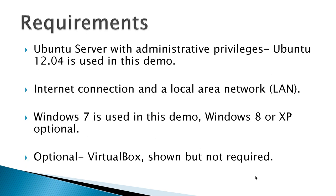Requirements: An Ubuntu server with administrative privileges, I'd recommend using Ubuntu 12.04. An internet connection and local area network, that's a LAN, where all the computers have the first three numbers that are all the same. They can find each other.